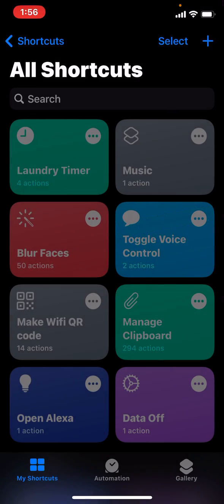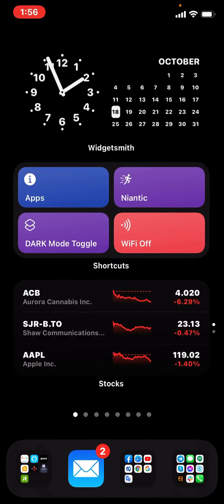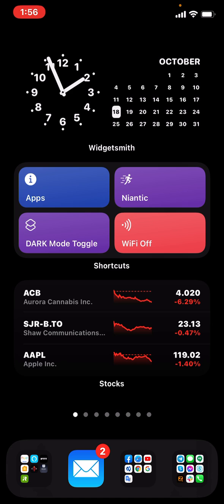But I found a way around that by just creating custom menus within the shortcuts app and then using the shortcut widget. I'm very minimalistic, so I don't like a lot of icons on my screen.